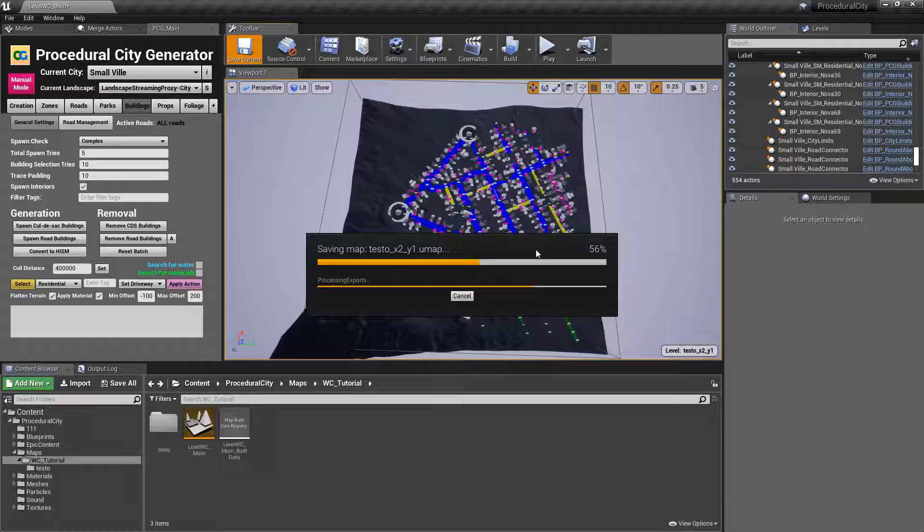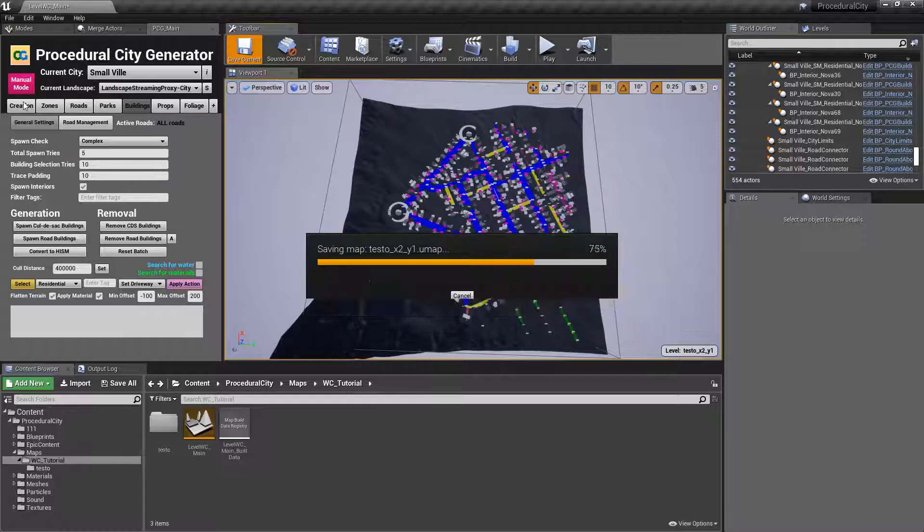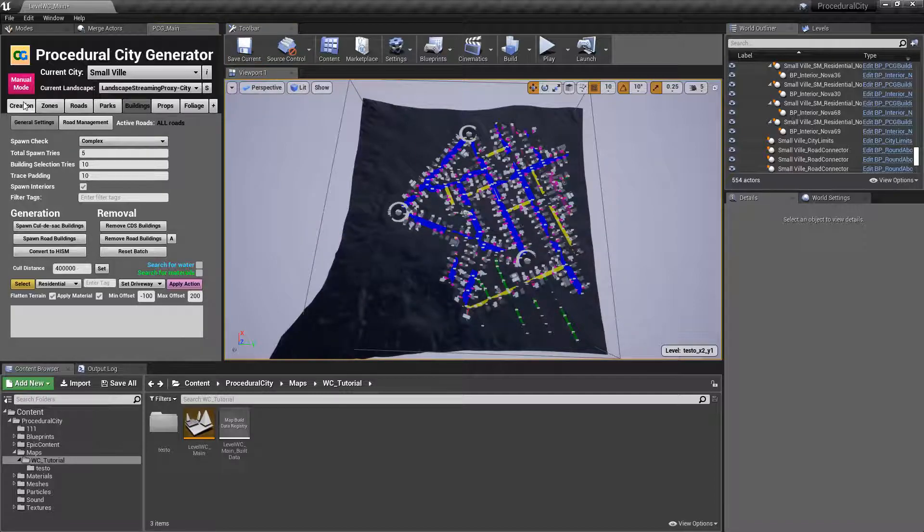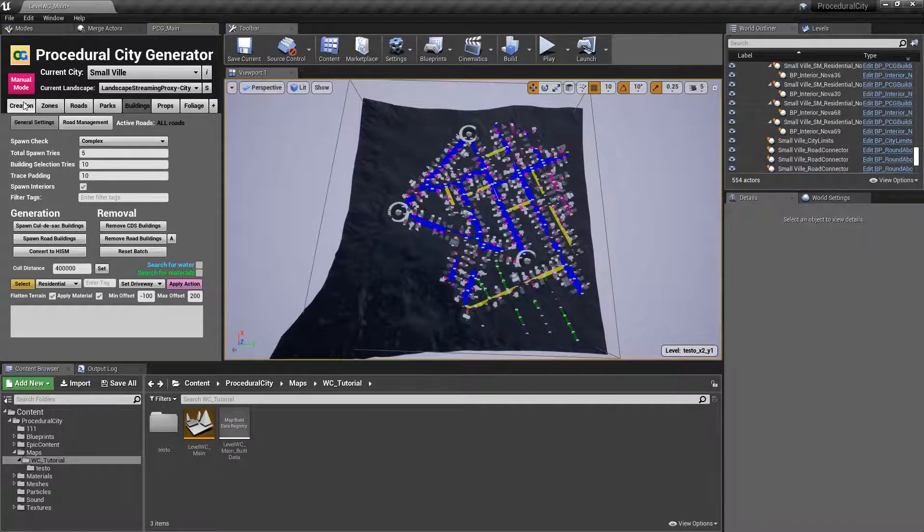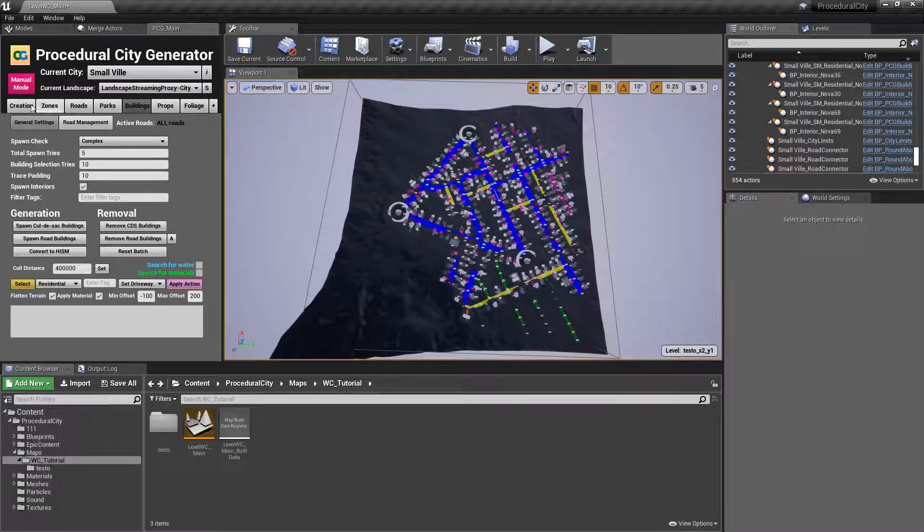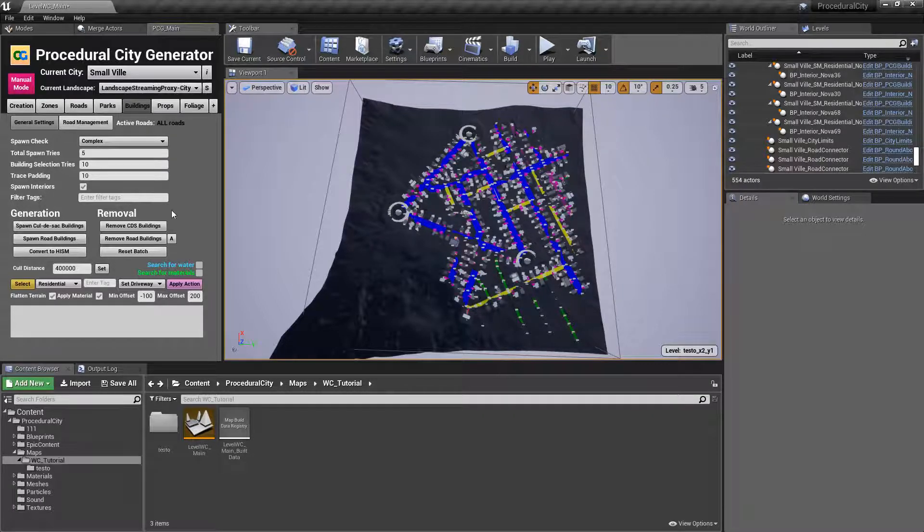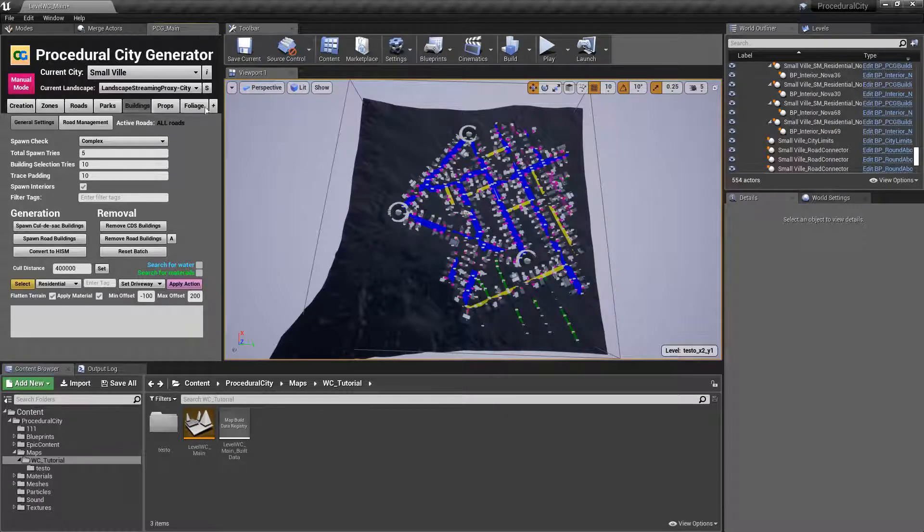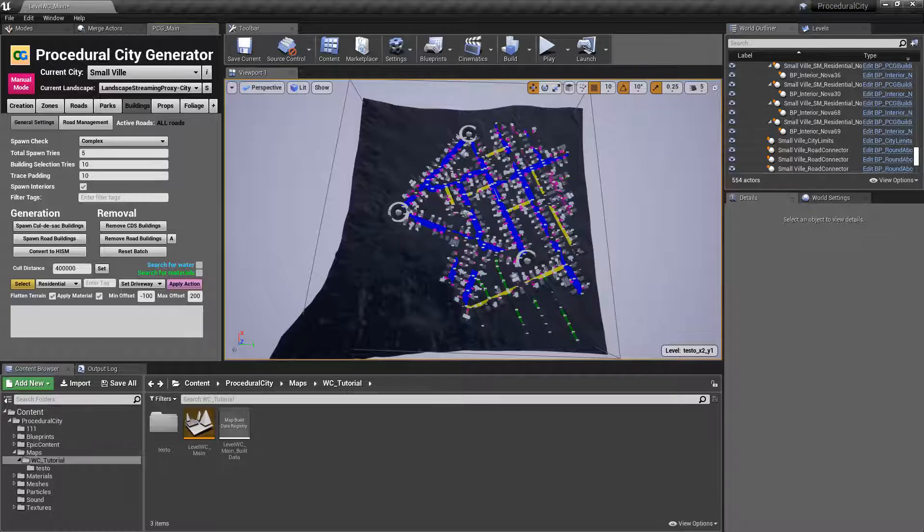If you wanted to have another city on another tile, you would basically do the exact same process. You would make your other tile the current level. Then you would go back to the creation tab here, you would create a brand new city, set all of the elements. And once that's done, then you'll have your city on the other tile.